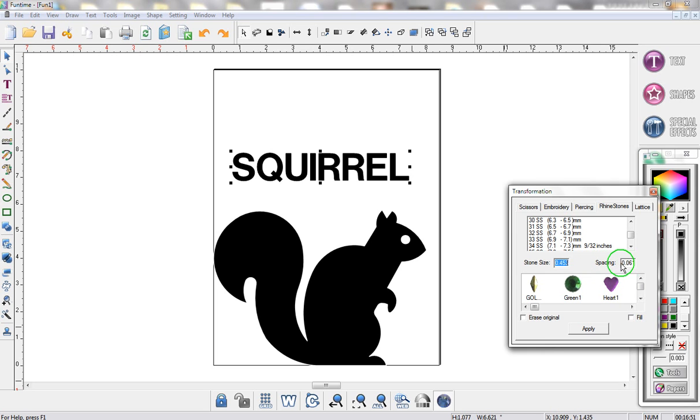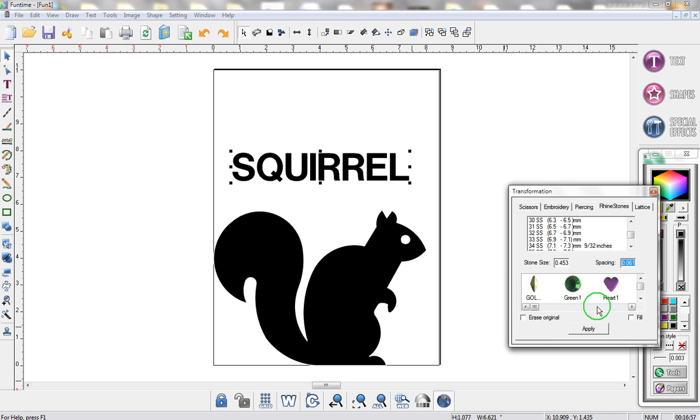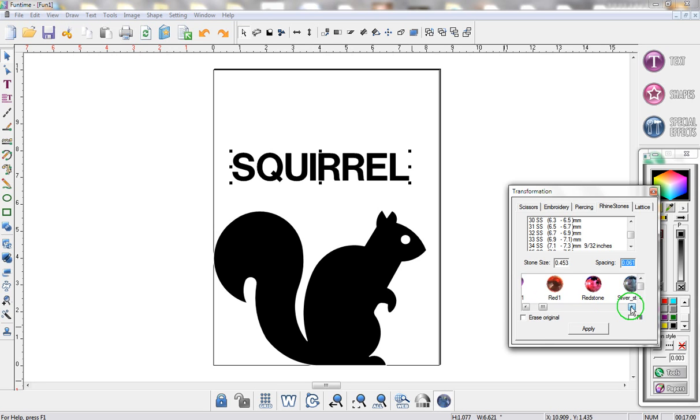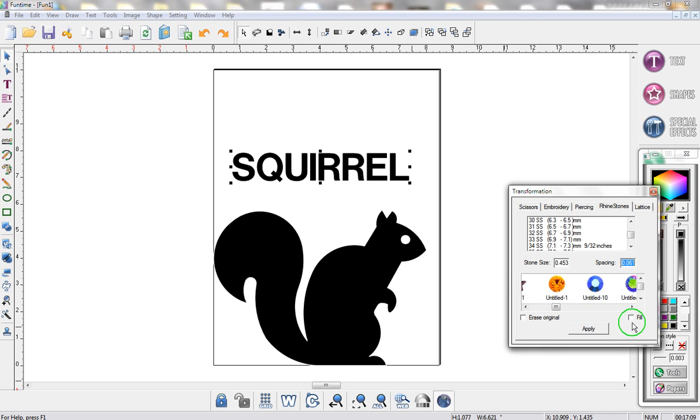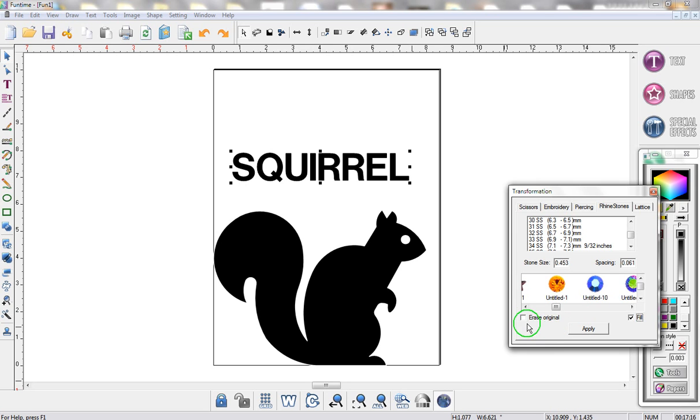For spacing you can do the exact same thing. You just highlight this area and type in your spacing. Underneath that you'll also see some images of Rhinestones. These are JPEG images that help you get a better visual of what your final result might look like. Under here you also have an option to fill in your entire object with circles so that you can place Rhinestones inside of them, and you also have an option to erase your original.